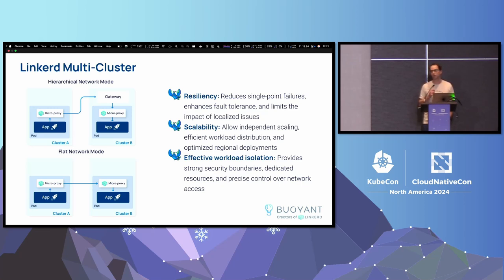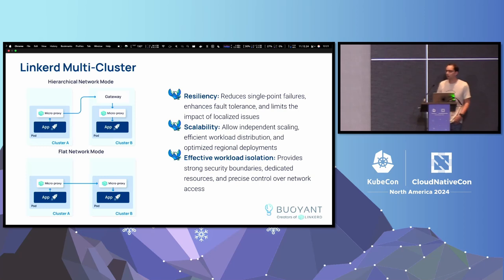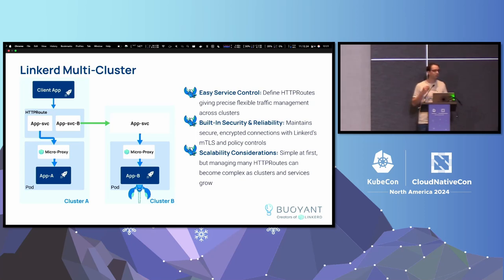Who here is already using multi-cluster setups with their Kubernetes clusters and services? Trying to mirror those services into other clusters so they can span their things? Right now in Linkerd it's pretty easy to do — you can do it with the HTTP routes. We have things mirroring from one cluster to the next, and it has the same built-in security and reliability that Linkerd has inherently.